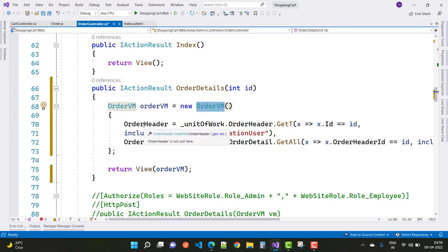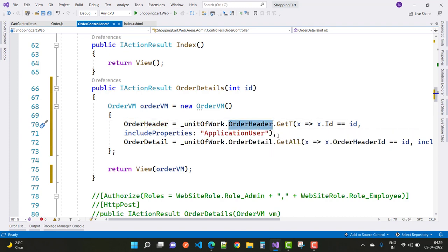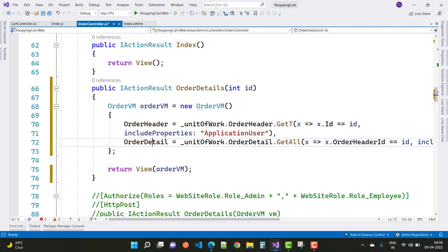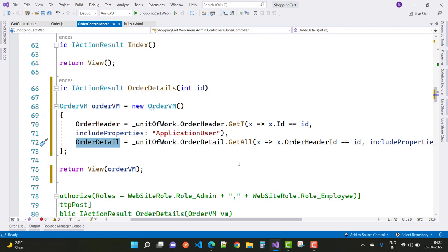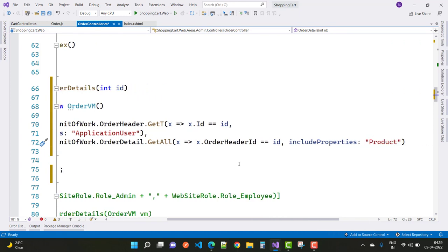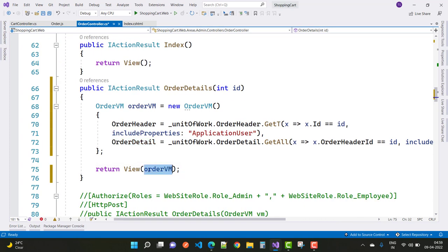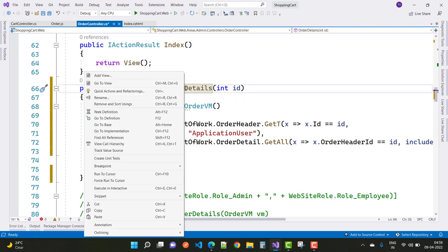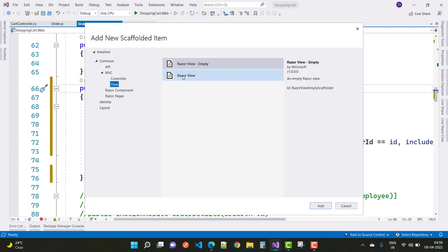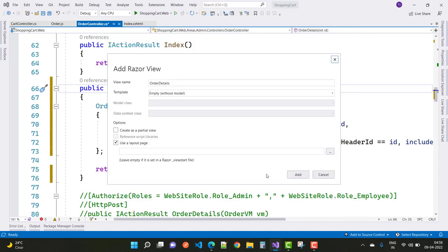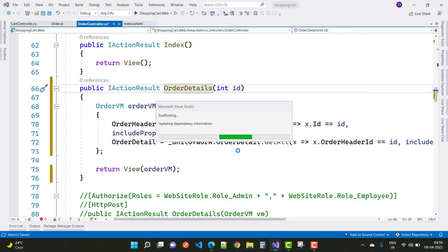We have order header and order detail resolved. In the order header, get the order header by their user ID. In the order detail, get all order details which is an IEnumerable linked to the order header ID, including properties with the product. In the return view, pass the OrderVM and add a new view for order detail where all order details are shown with user and product information.